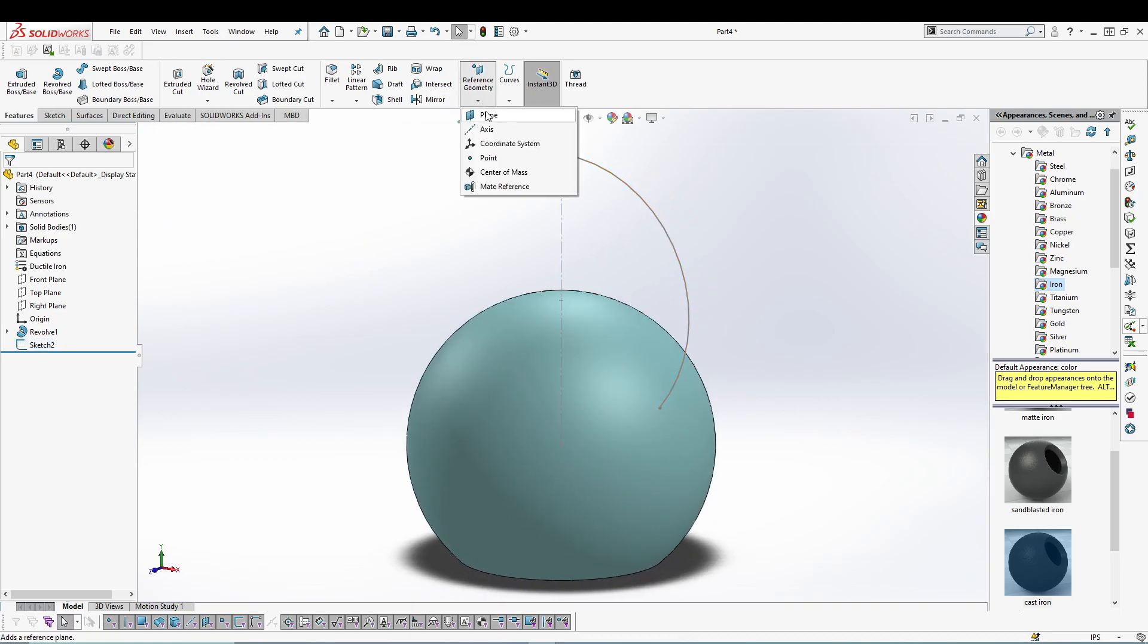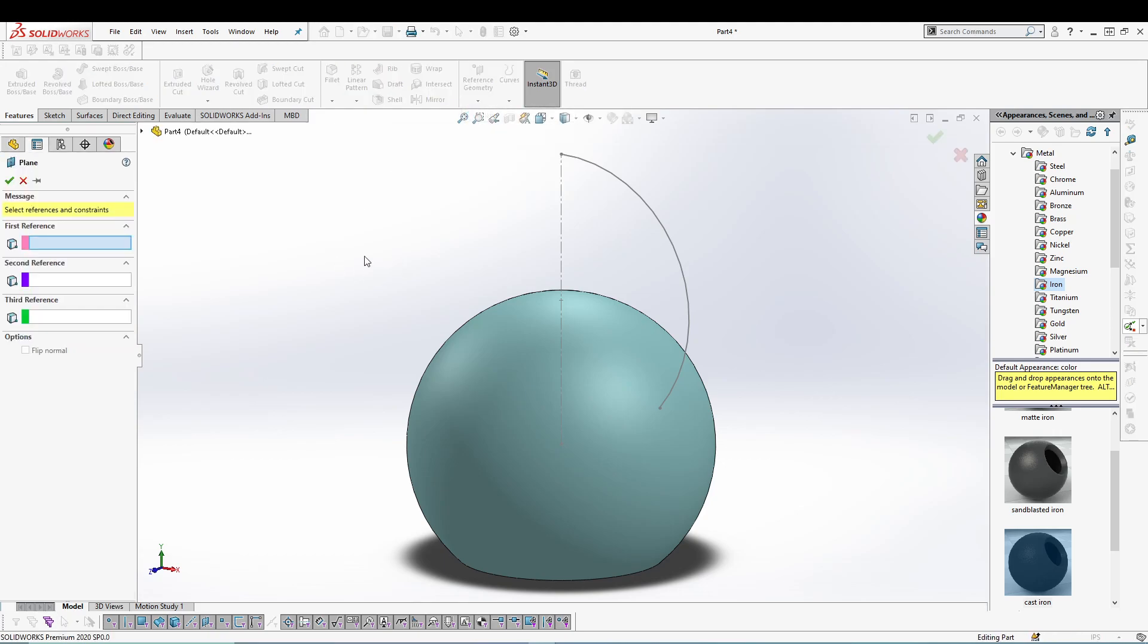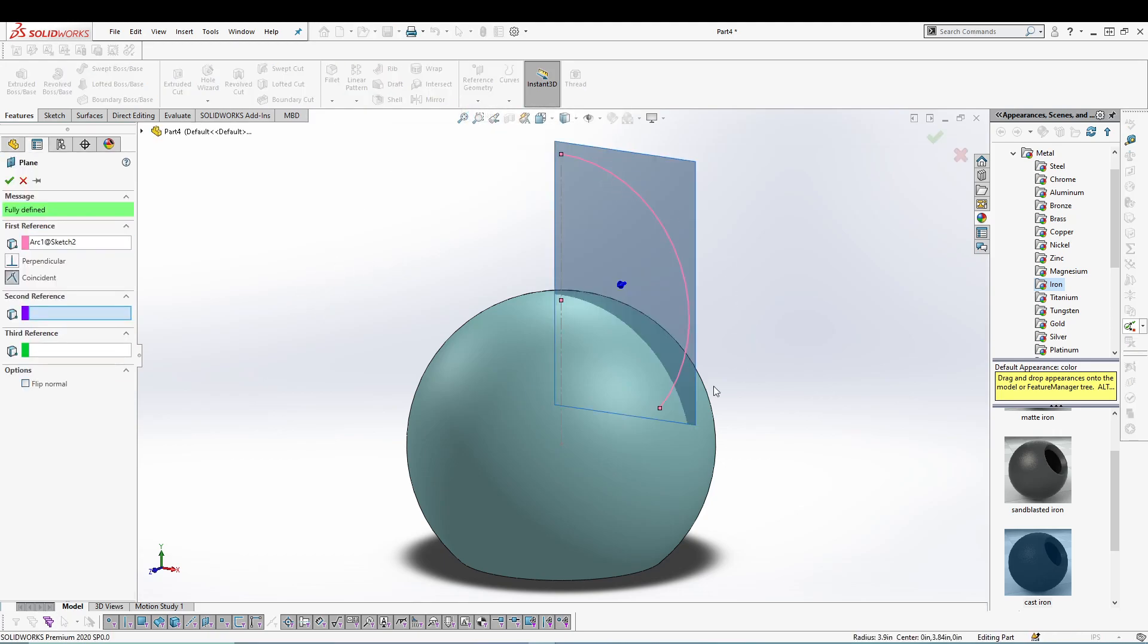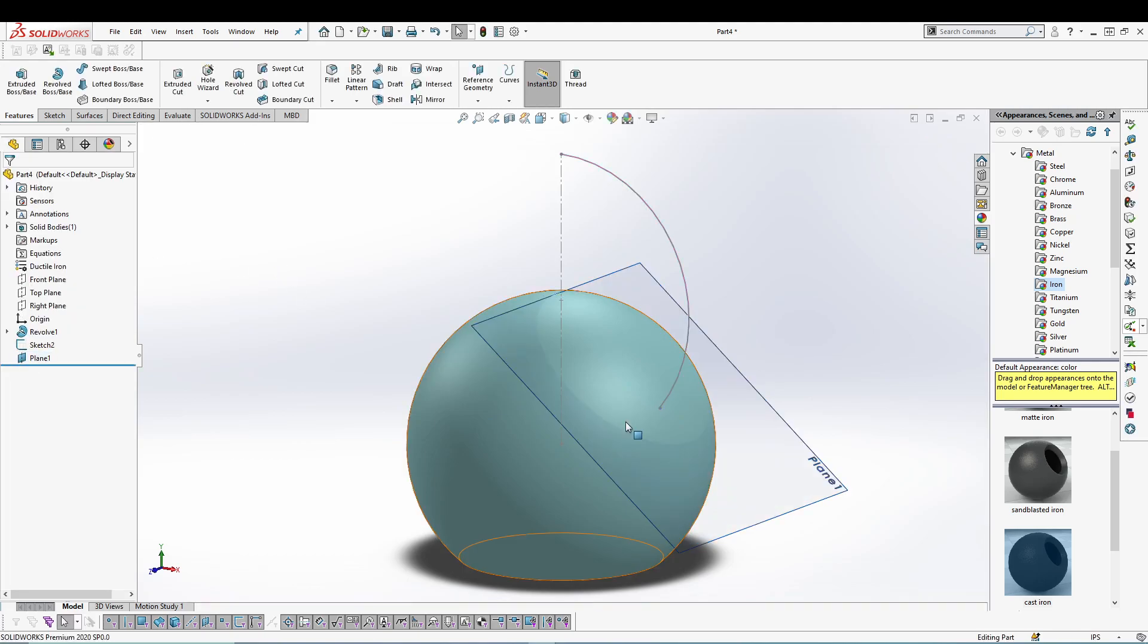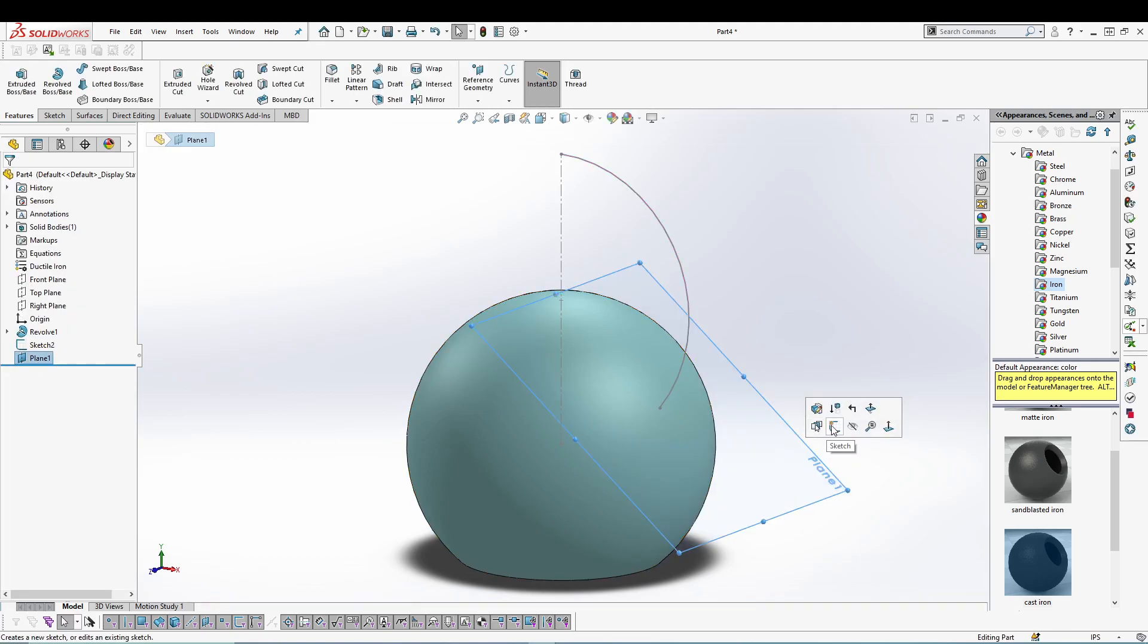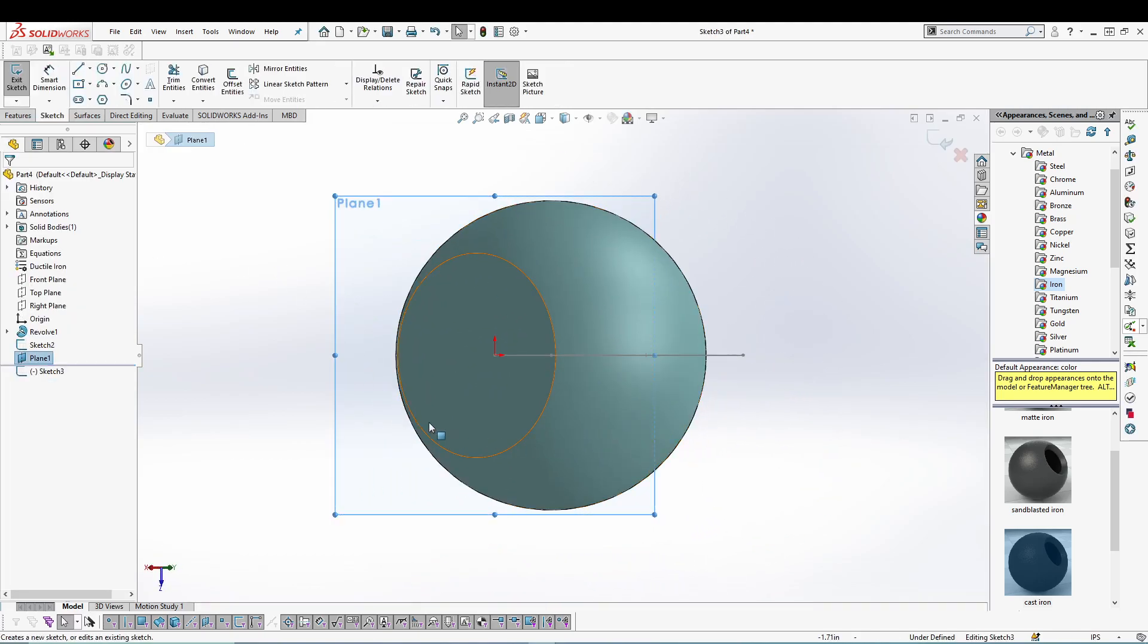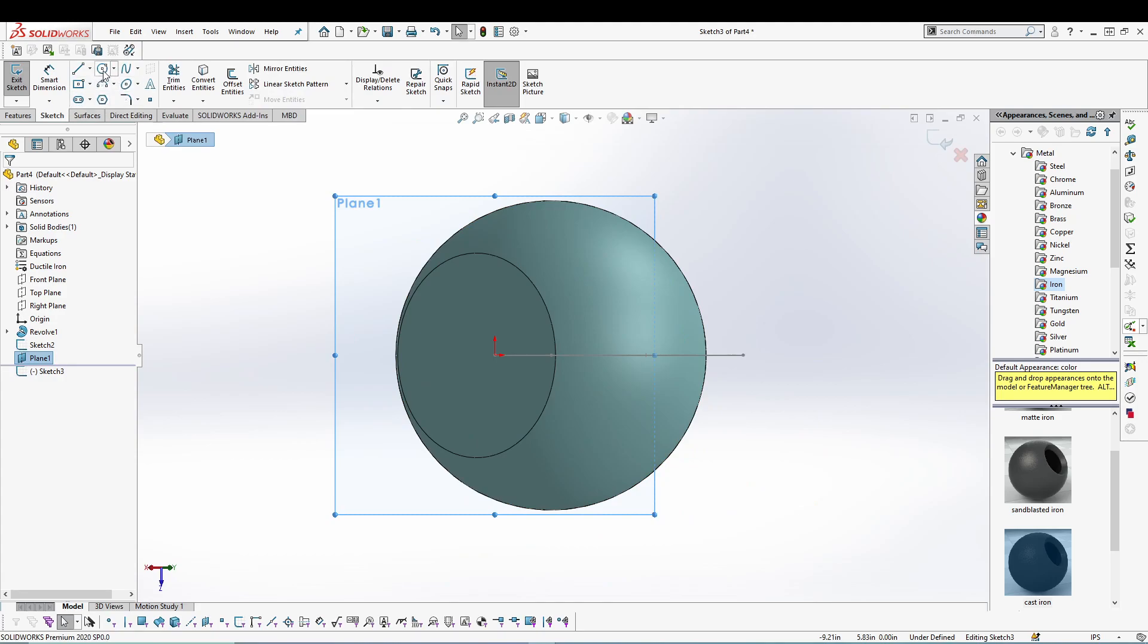to create our plane. So go to reference geometry, create a plane, select your curve and this endpoint. Perfect. Now I'll utilize the new plane and go for a sketch over here. I will do a simple circle. And let's go for a circle command.